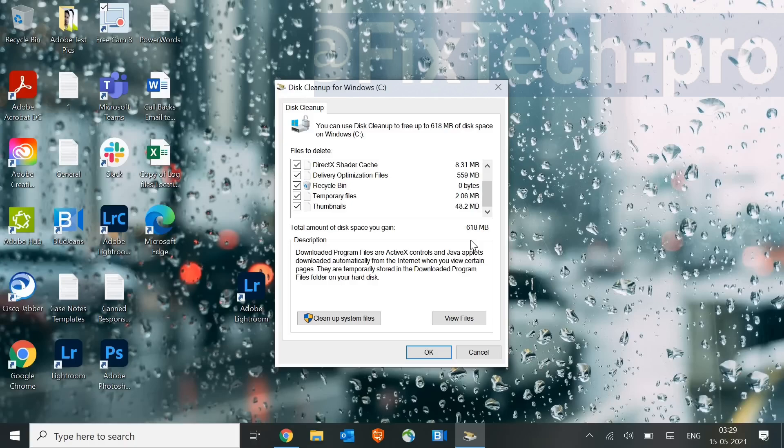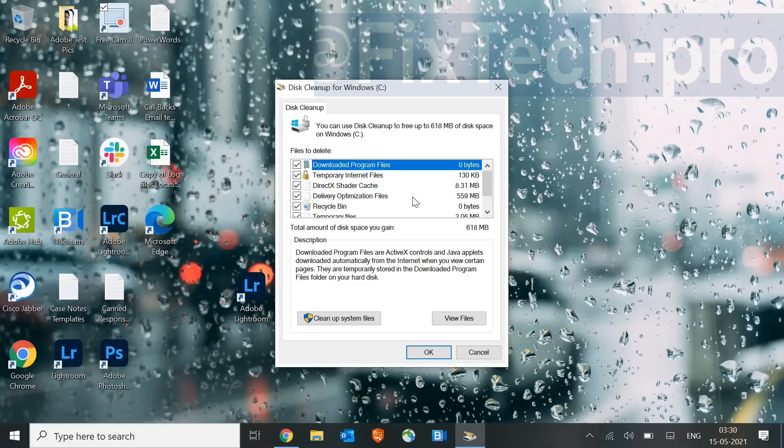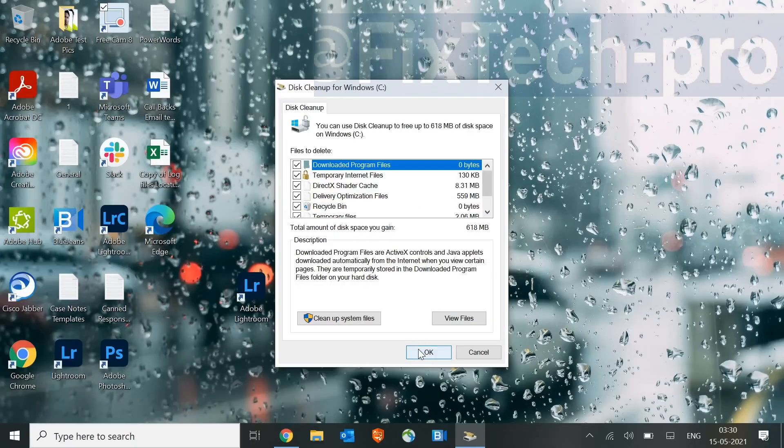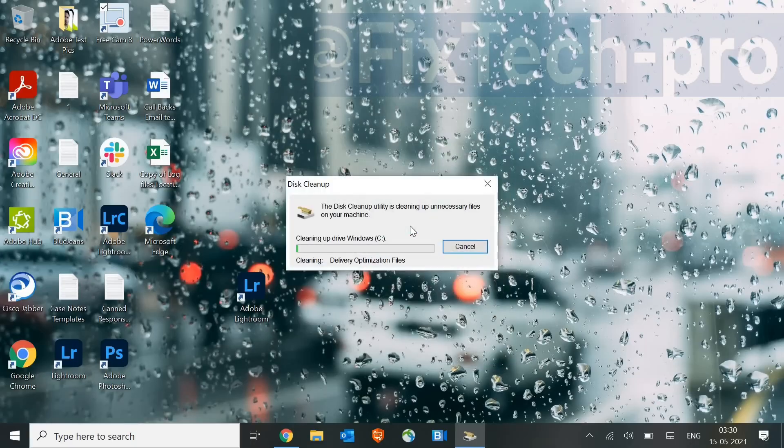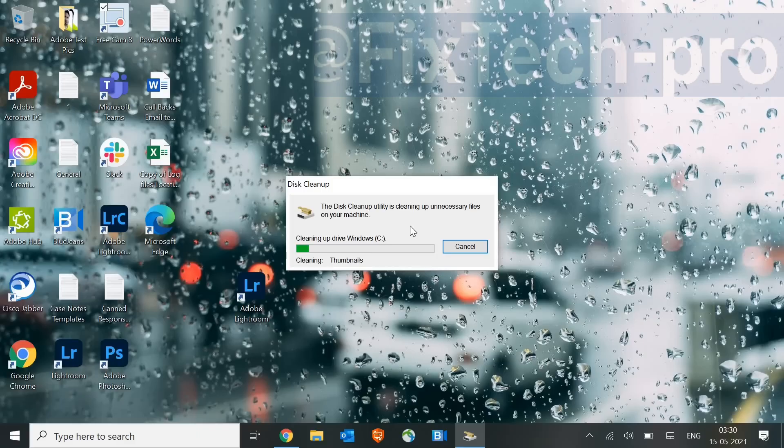The things which we are deleting here are all cache temporary files. Whenever we open any application, temporary files, cache gets created, which we do not actually create. So it's absolutely okay to delete all these. So once you select the checkmark, click on OK, and then click on Delete Files. Now we are cleaning that junk from the machine.